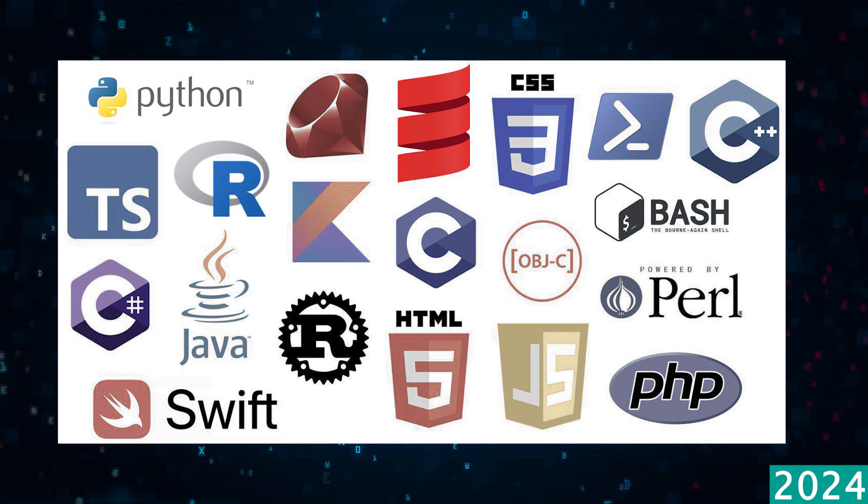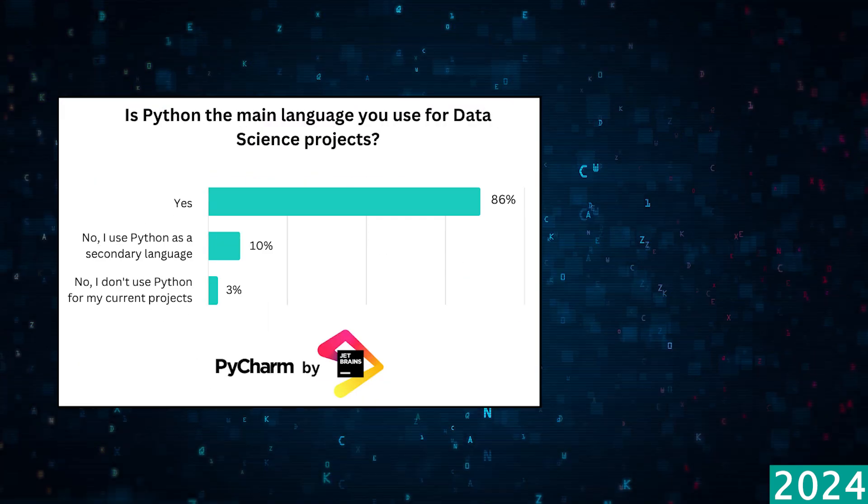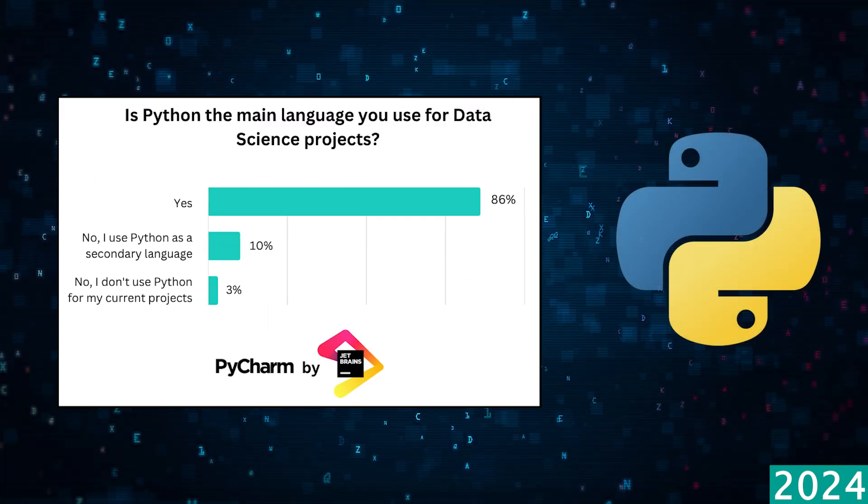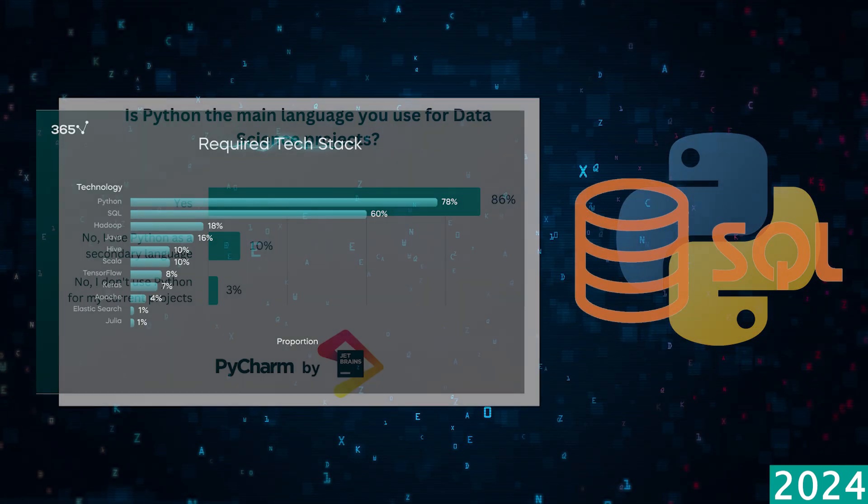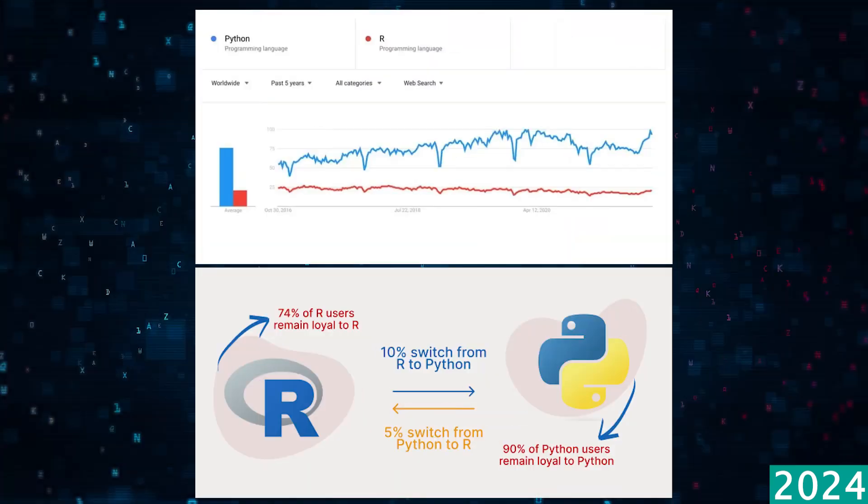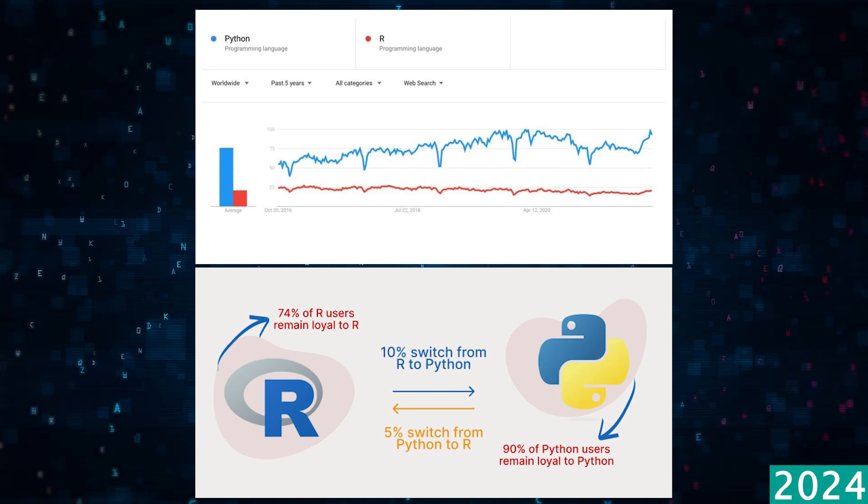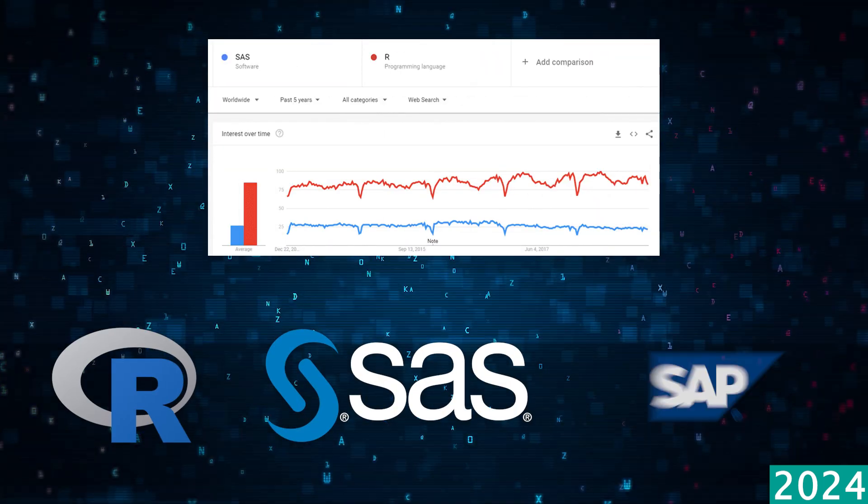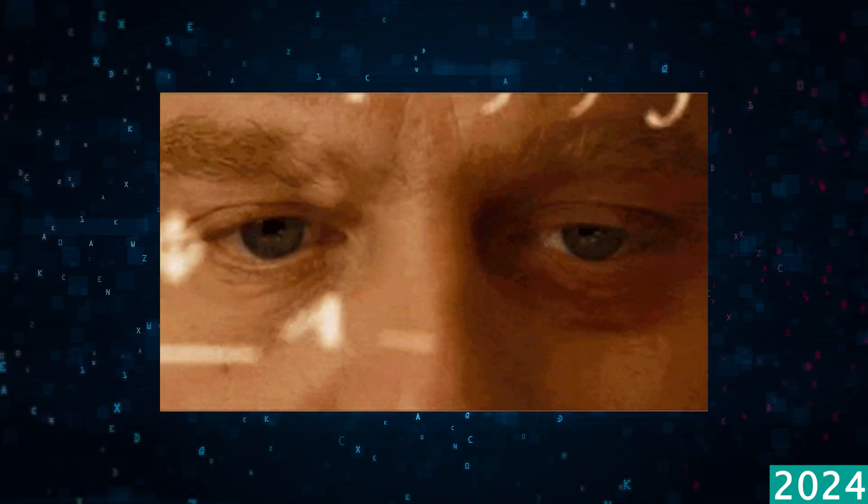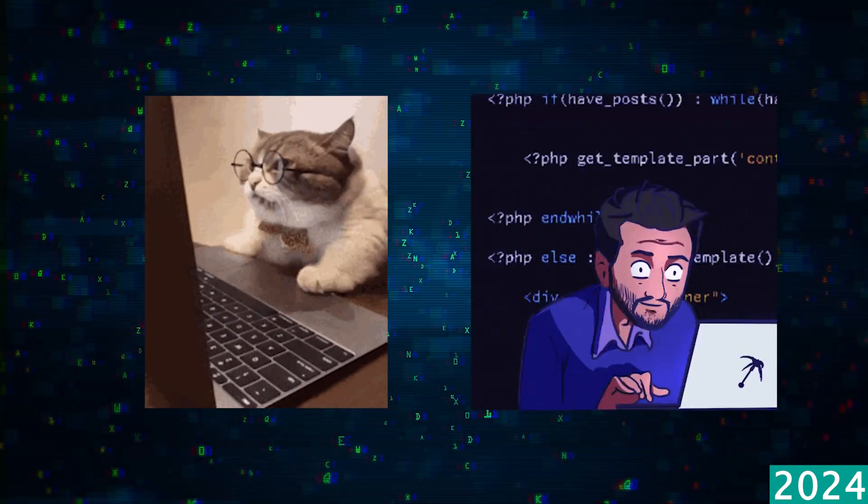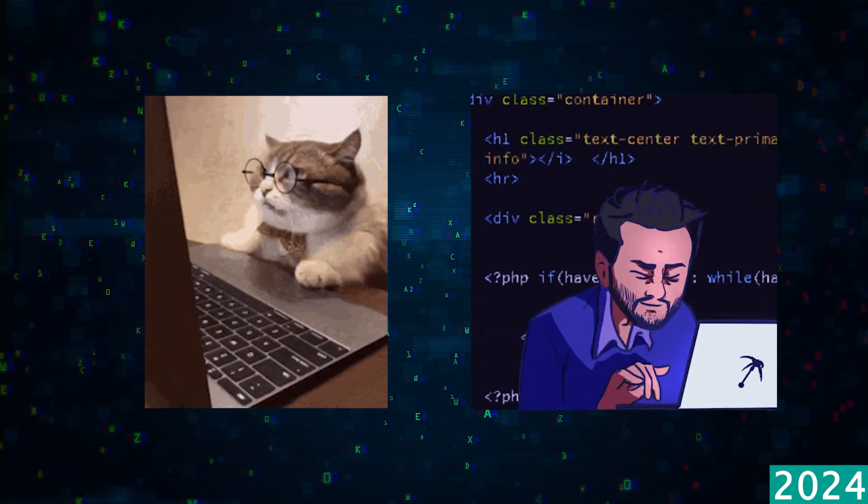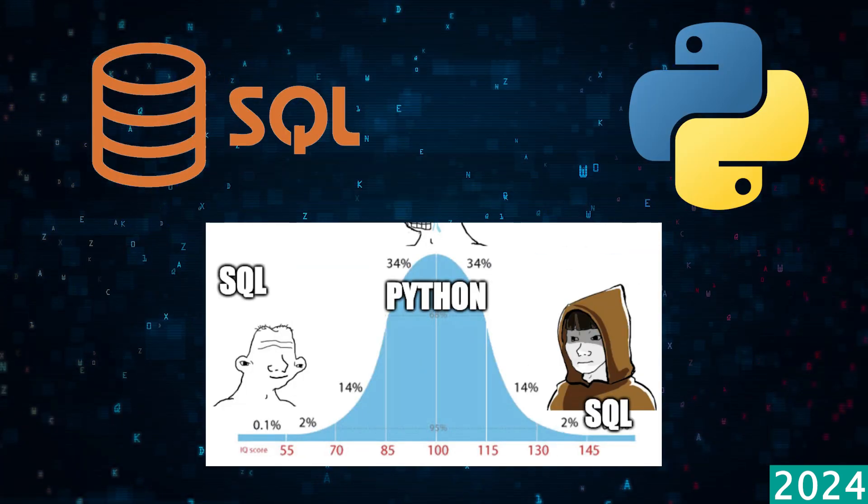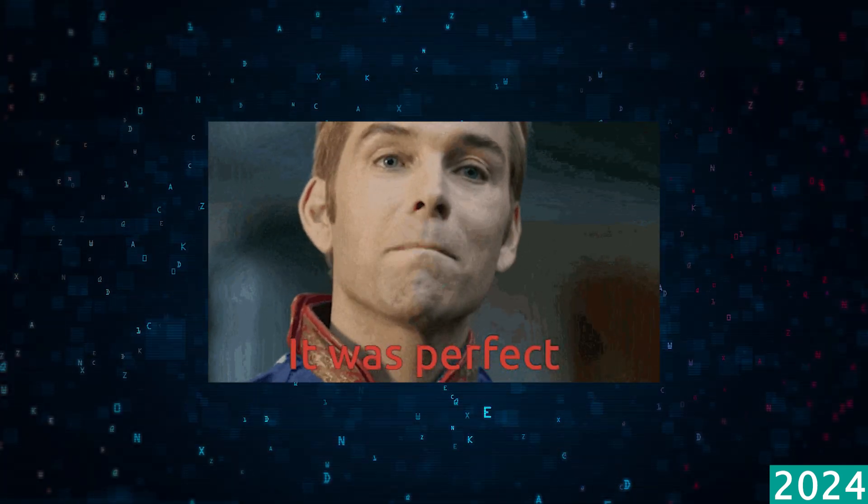In addition, you're seeing more consolidation in the programming languages a data scientist would use. This is often dominated by Python, which continues to dominate, and SQL, which will always be there. But what you're seeing is popularity declining with other languages such as R, SAS, and SAP. So if you're really trying to decide on what language to get better at and learn, Python and SQL will always be there and will always be the dominant languages.